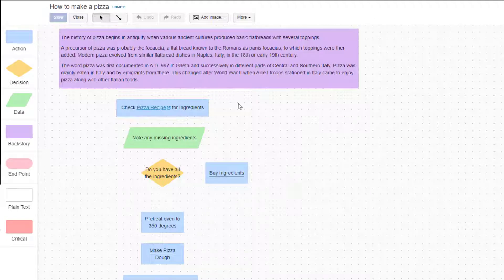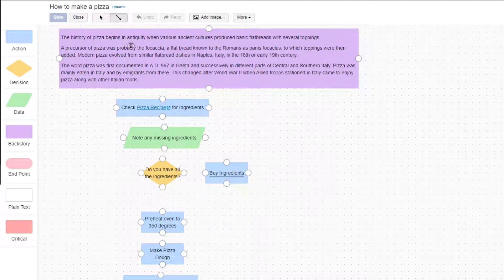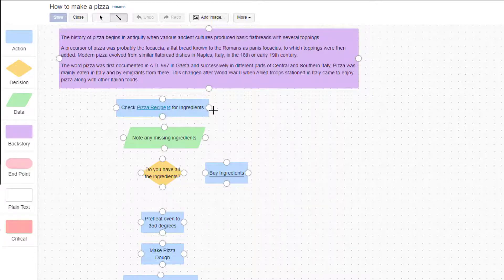To start, click the connector button. In connector mode, small circles appear around the shapes to indicate possible connection points.